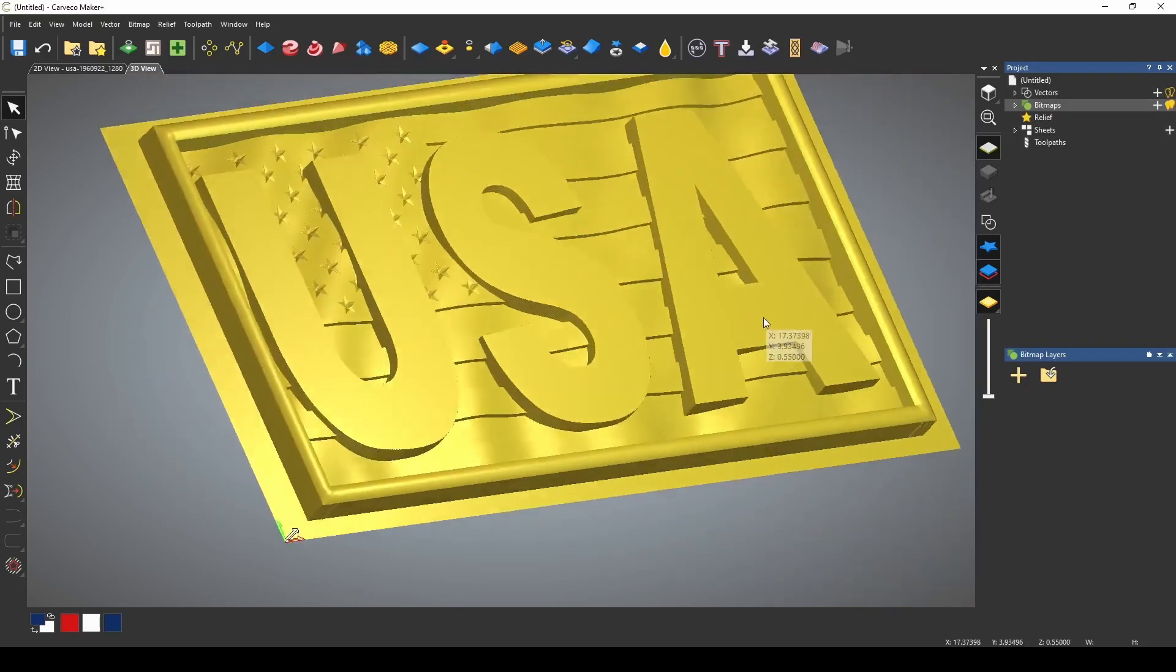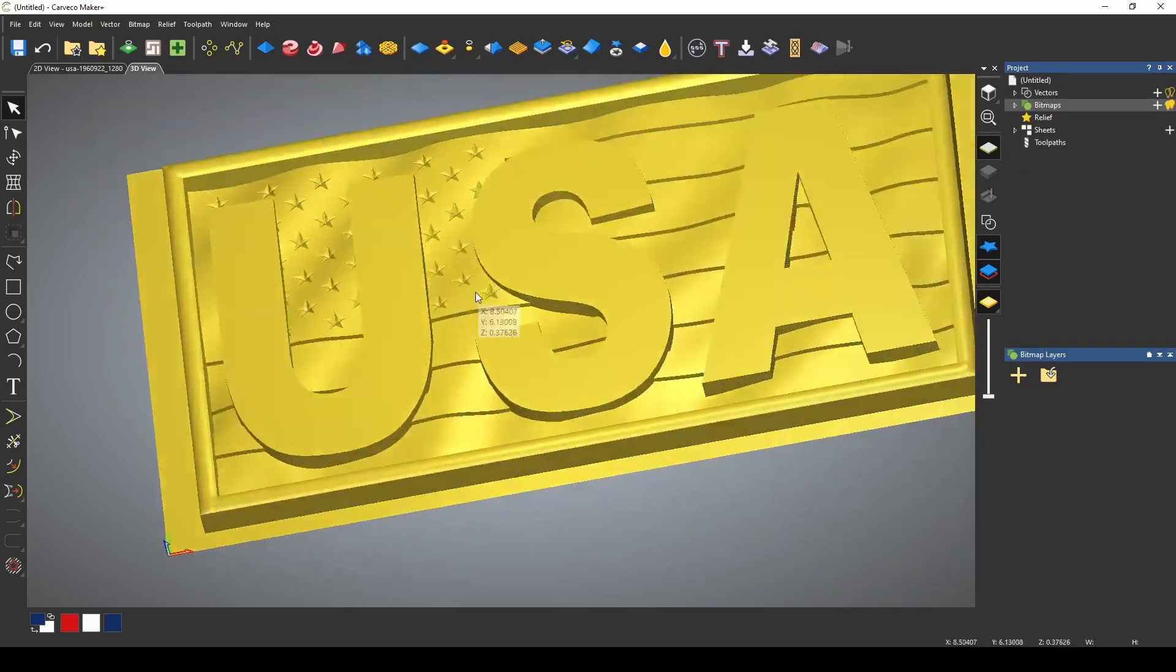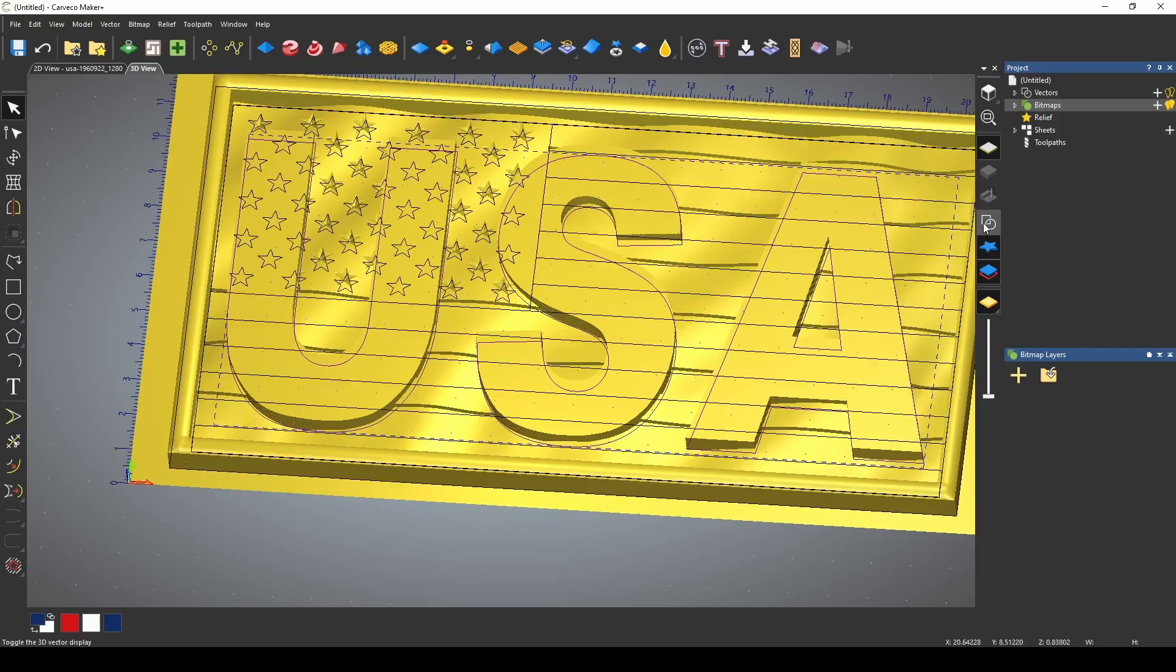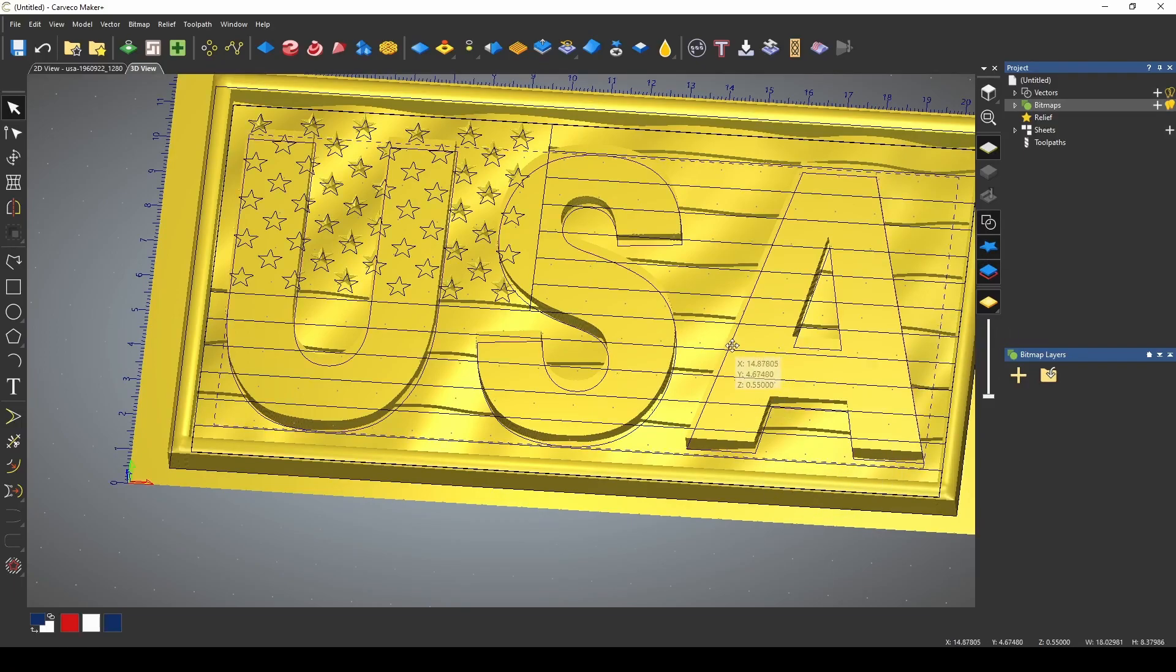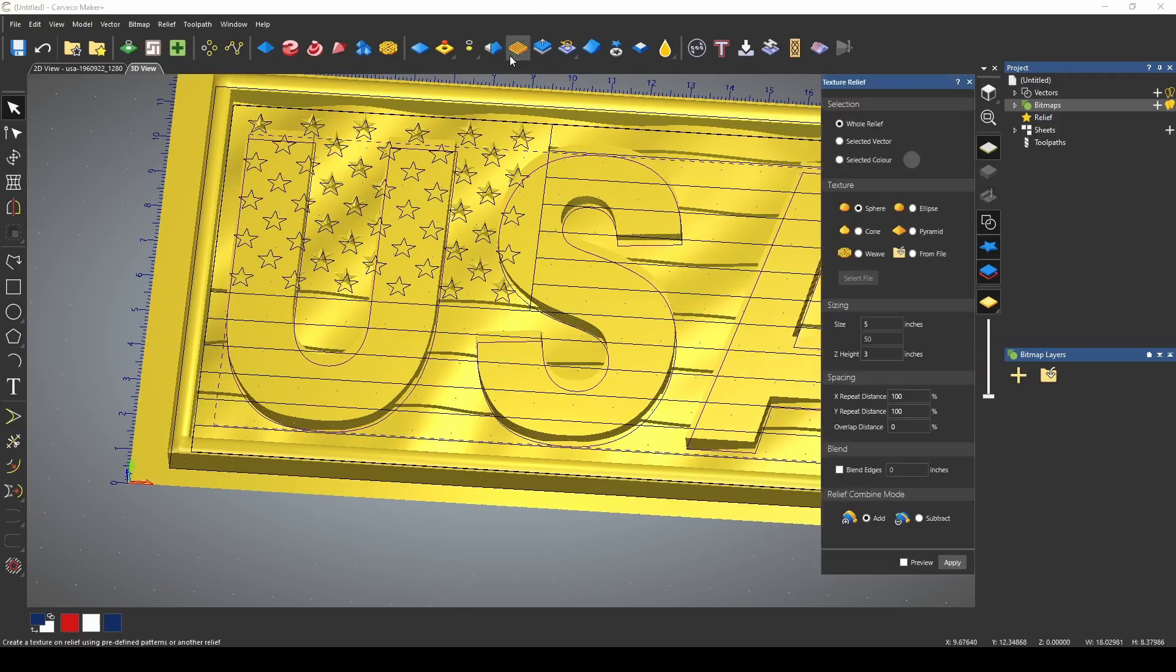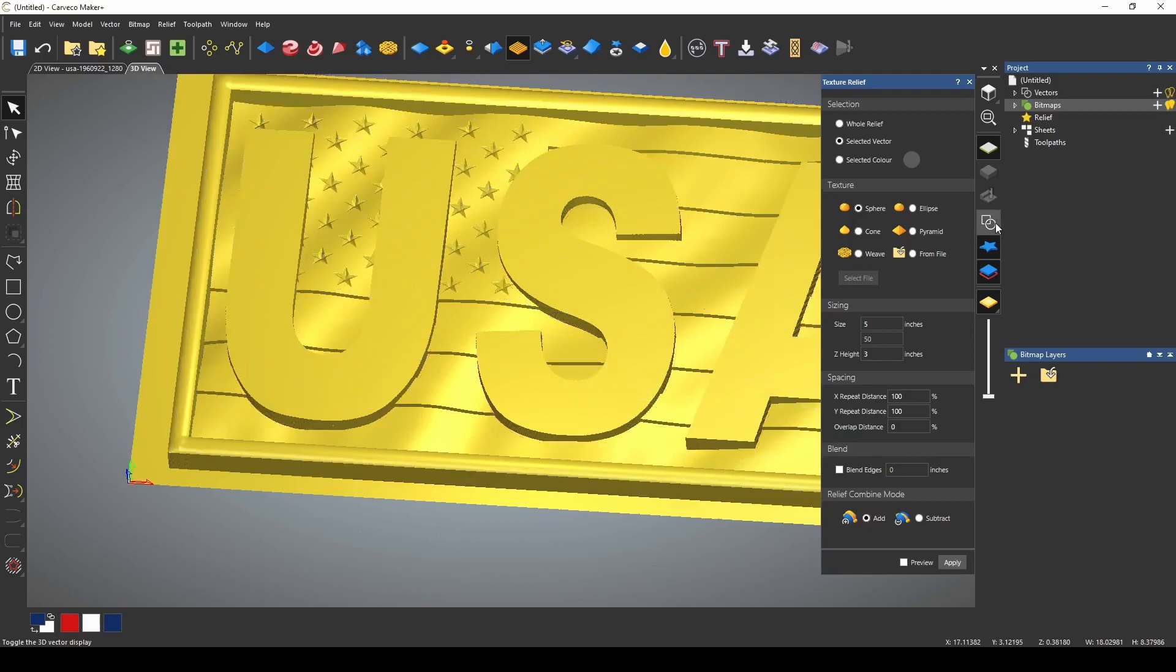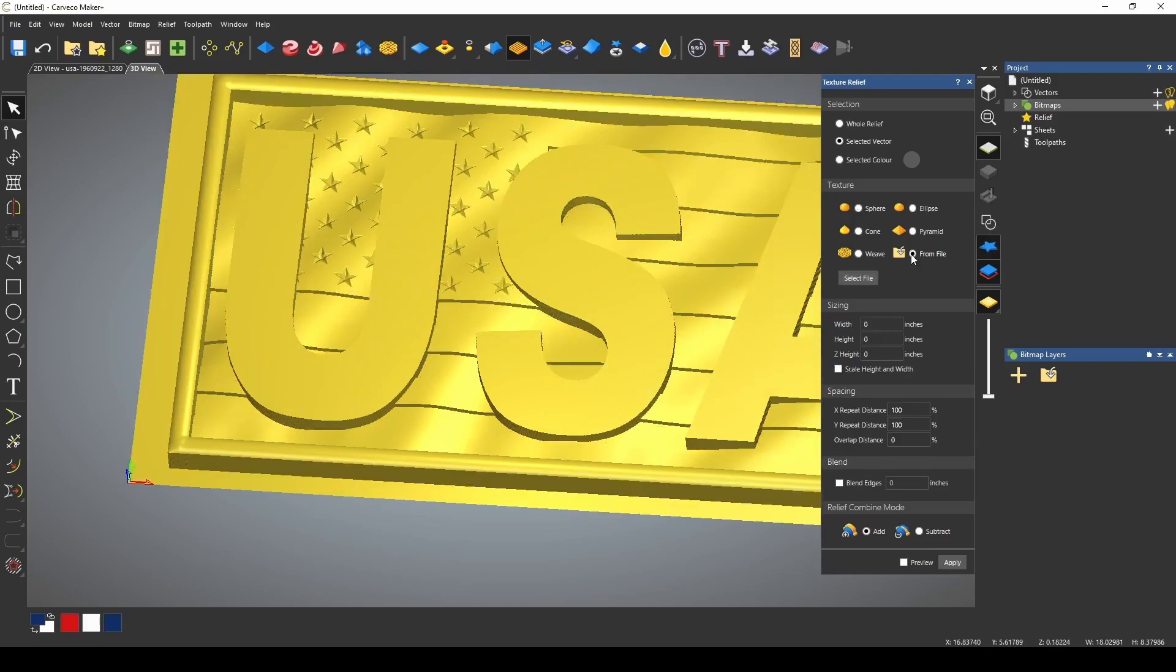Now all we need to do is give the USA a texture. Go back to our vectors and with the USA highlighted we're going to go to our texture tool and we're going to have selected vectors so that we're only texturing the USA. I've turned off my vectors so we can see what we're doing and we're going to select a file.